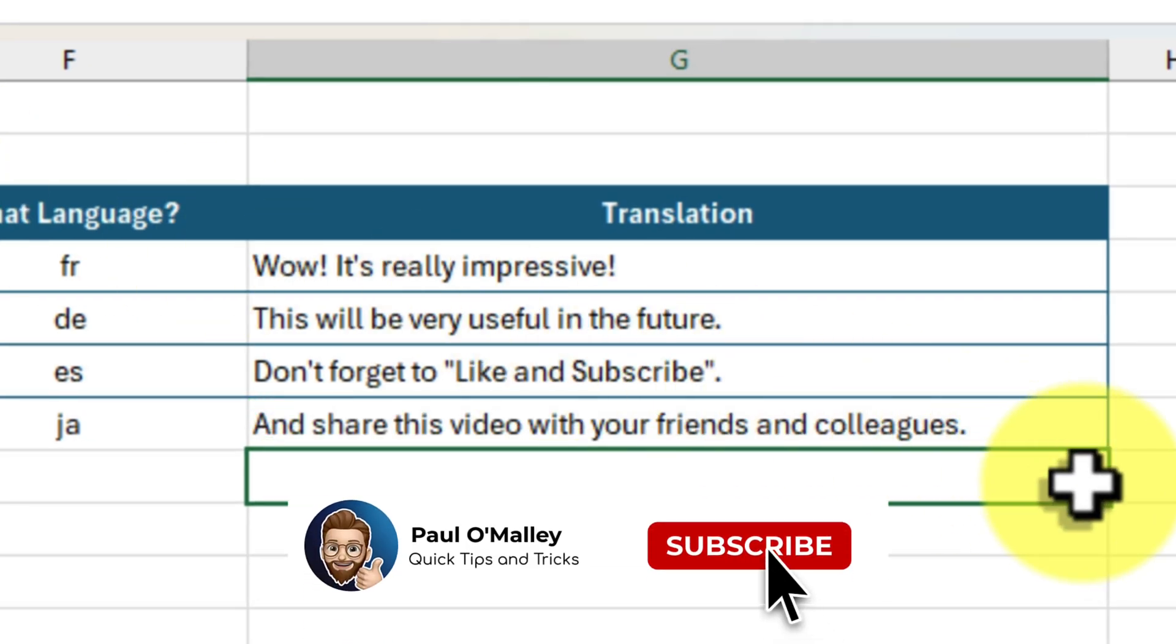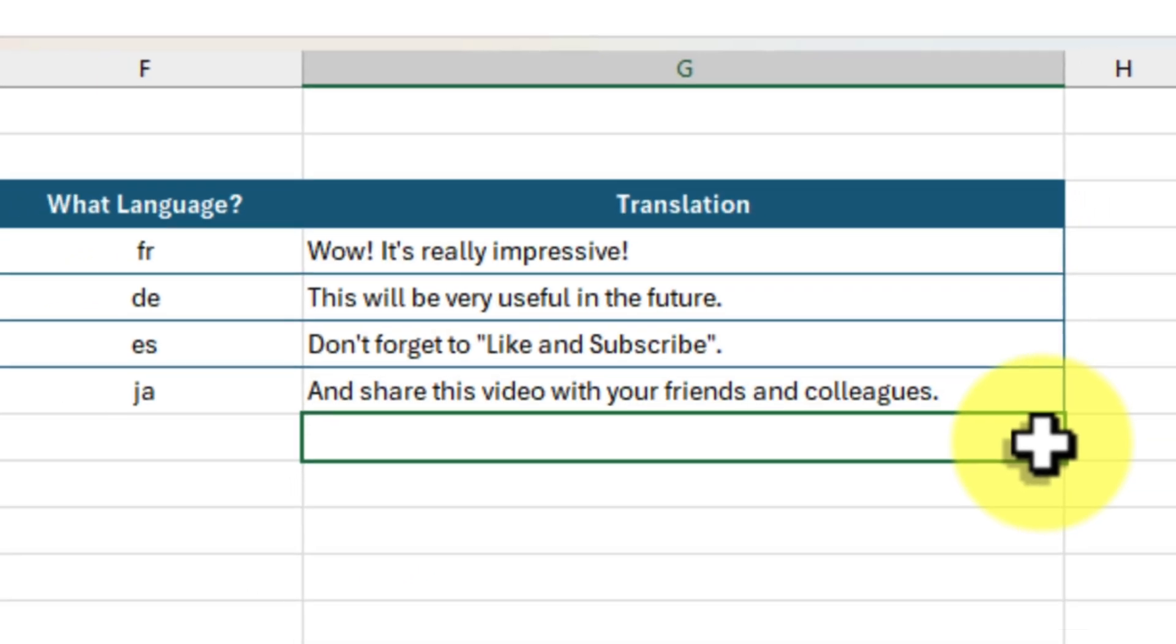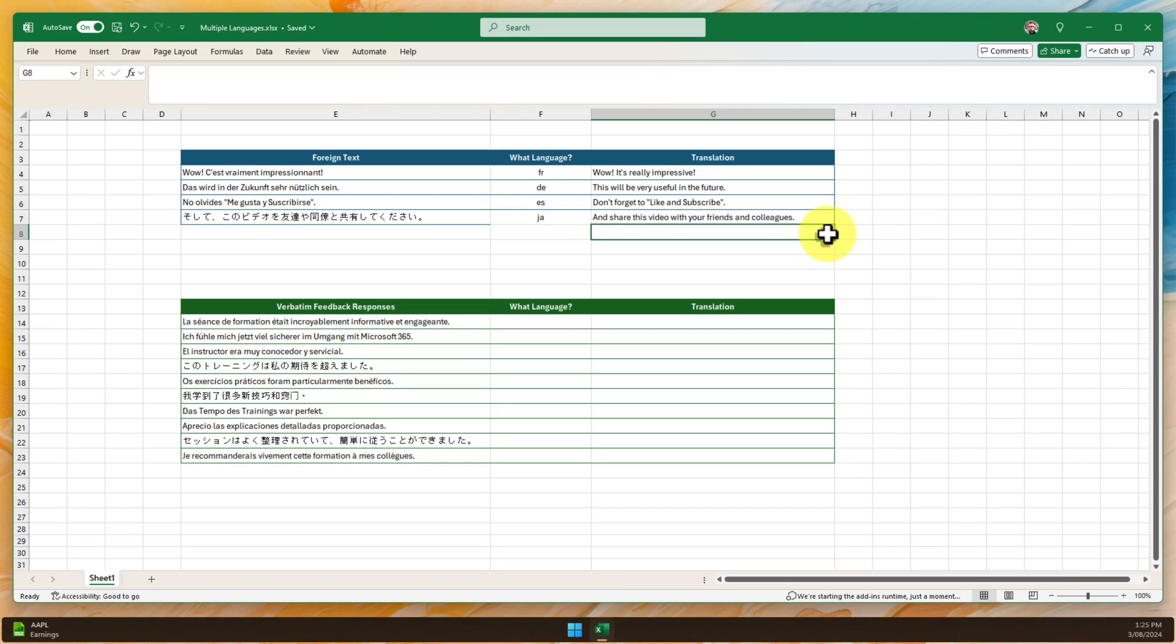Think of the possibilities. Now you can effortlessly communicate and collaborate with colleagues and customers from around the world.